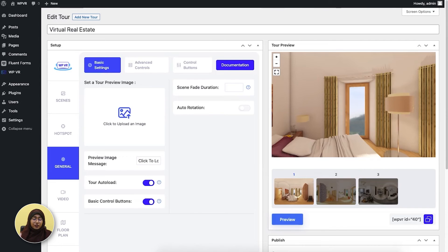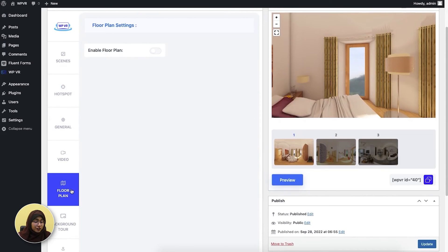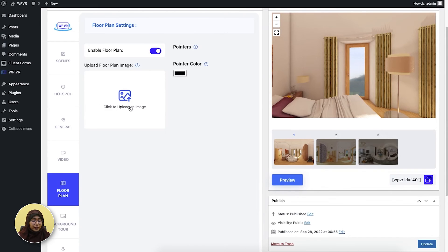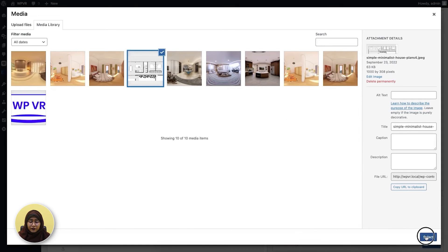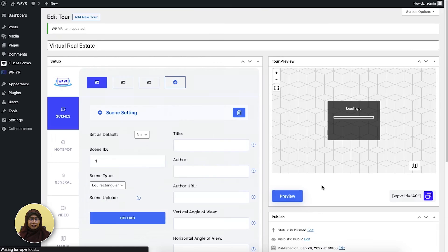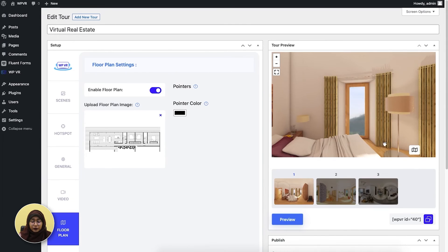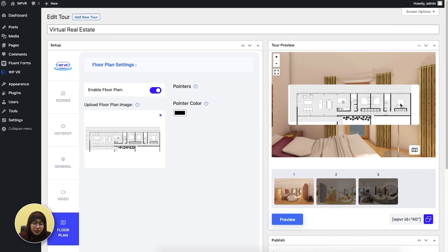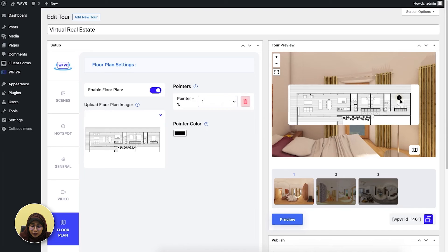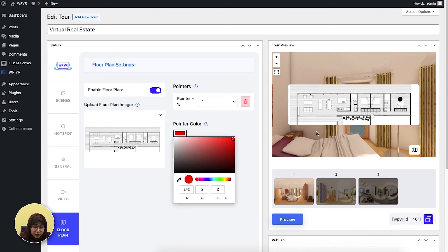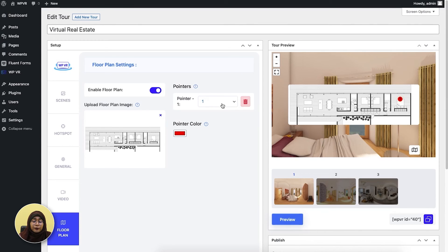The last feature is the floor plan feature. The floor plan feature will let you add floor plans into your virtual tour. Floor plans are basically a drawing of your property that will let your users see where the rooms are located and how they're connected. When you enable this feature, you can upload an image. This is a floor plan of the house. You can click upload and update it. Once updated, the floor plan icon appears. When you click on a scene area, you can also drag around the pointers and select a pointer color — I'm selecting red. I'm going to appoint the first scene to this area.